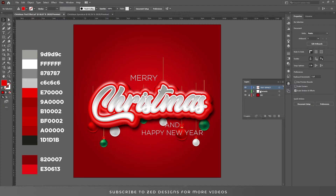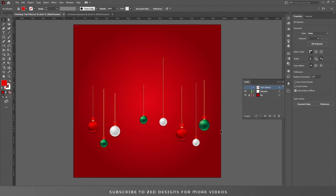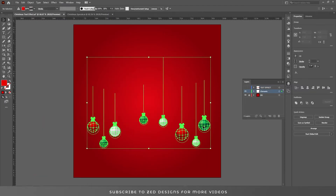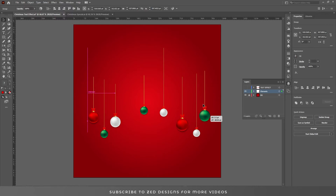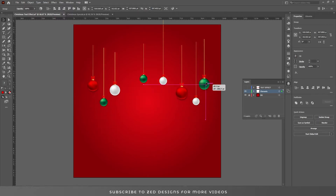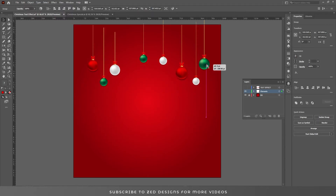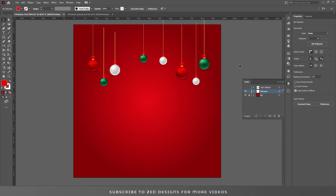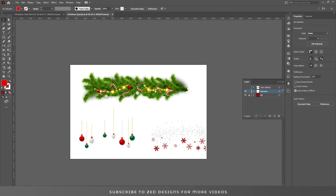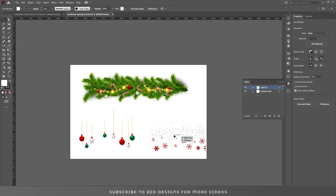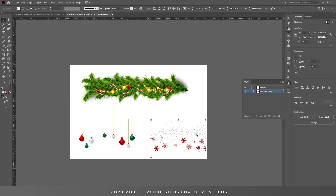Let's hide our text effect for now and adjust these elements. Let's bring these elements into position.